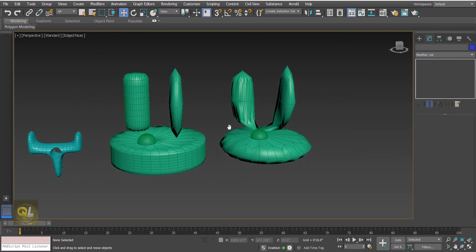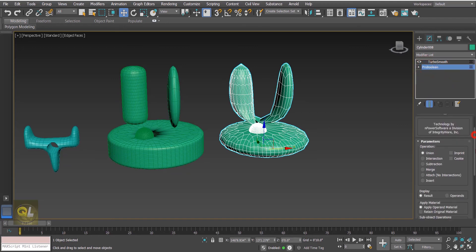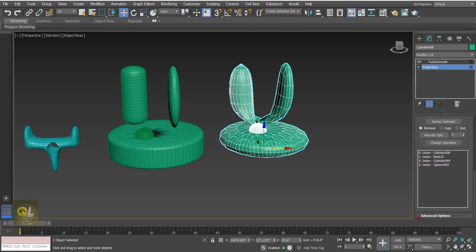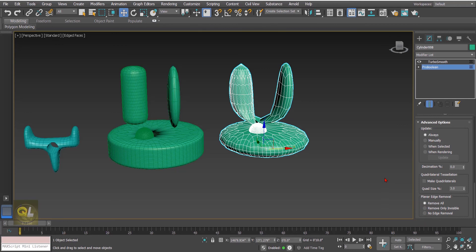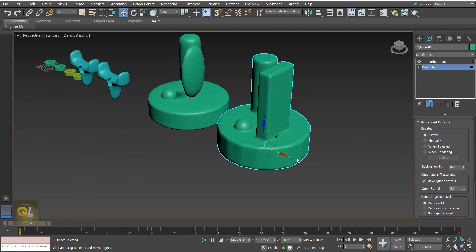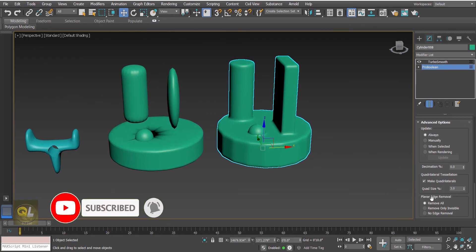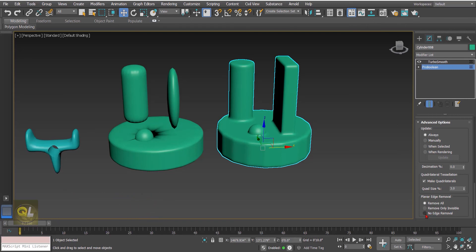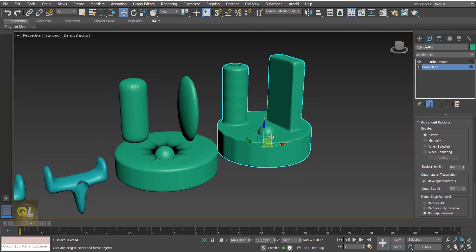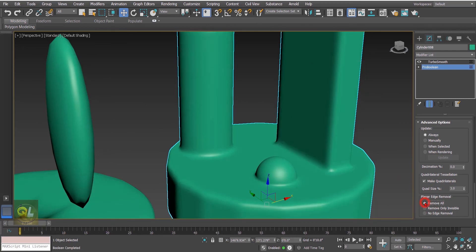However, the Pro Boolean has advanced features we can activate. Select the second object, go to Pro Boolean, and inside we have an advanced options group. Click on it and first try the option 'make quadrilaterals' — you can see the overall output has changed. Down here there is also a planar edge removal option. If you set it to no edge removal the output is not smooth, but if you click 'remove all' the result becomes much smoother.